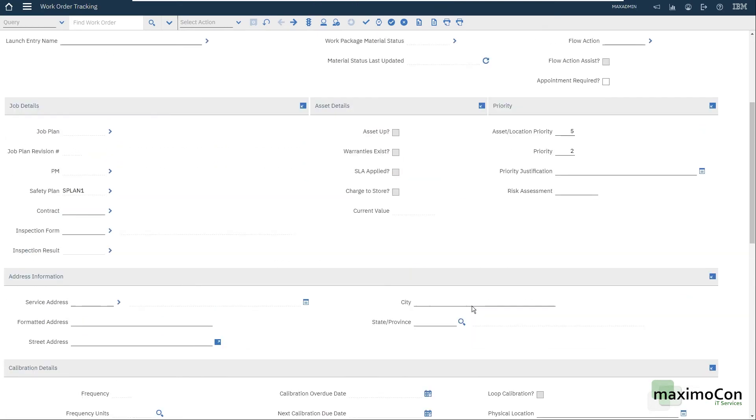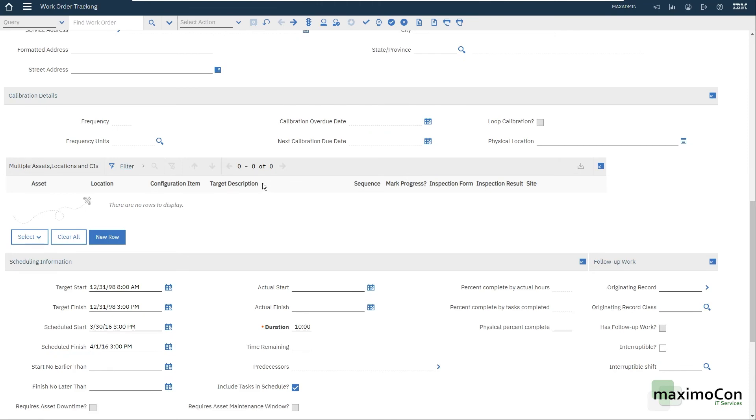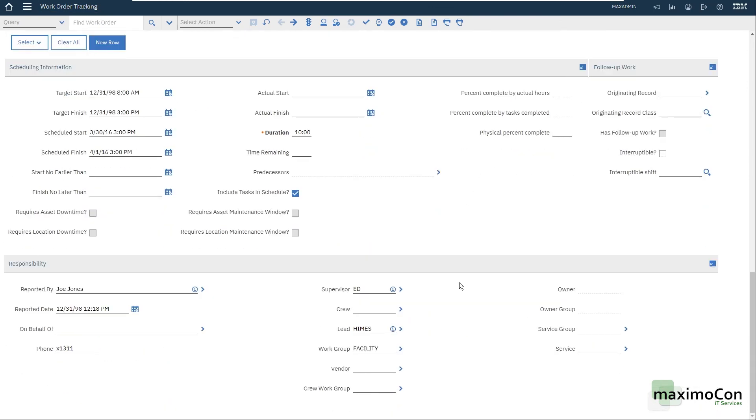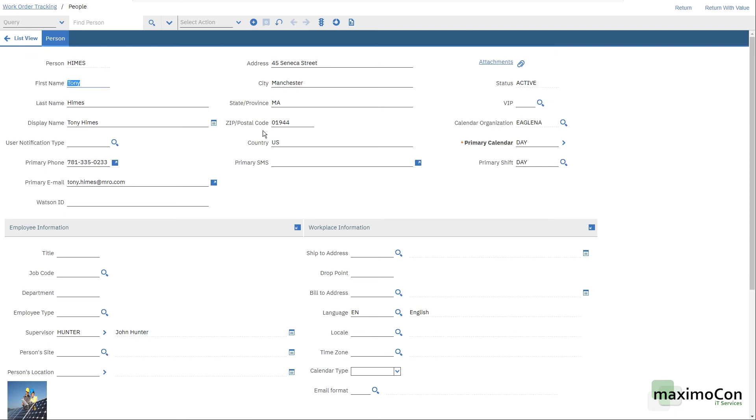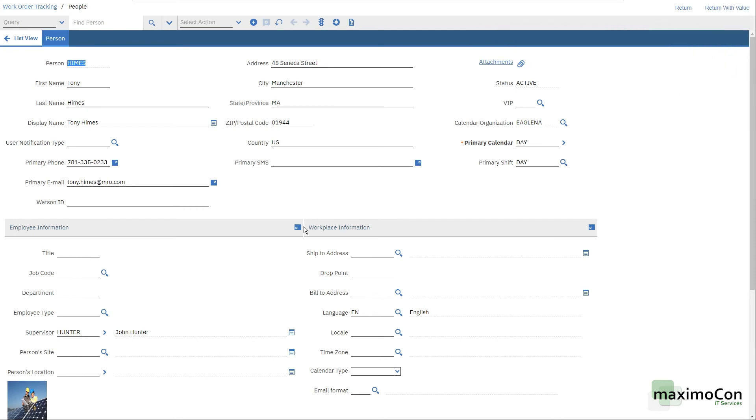And that is a very important difference that I need to mention to you between users, persons and labor. You can have a user, you can have a labor. Let me go back here. Let me go to the work order application again. We are in the people application and we have here Tony Himes. Tony Himes, it's a person record. He can be a user in the system. He can be a labor that will perform work. Maybe he is only a person, which does not necessarily mean that it should be related to the user or the labor record. But the user record and the labor record both need a person. So the person is required. So you need to create a person.